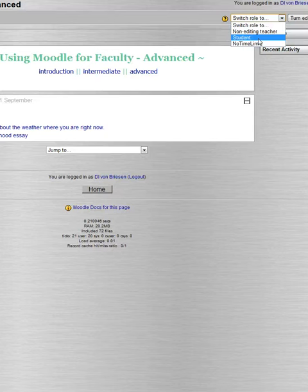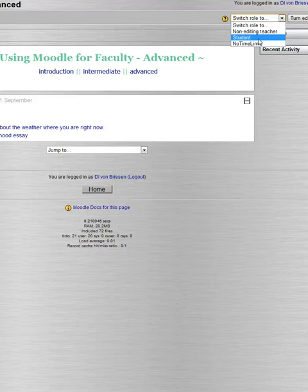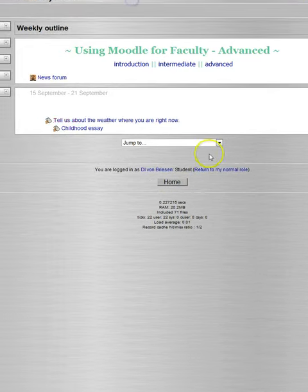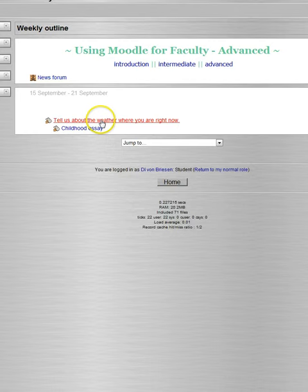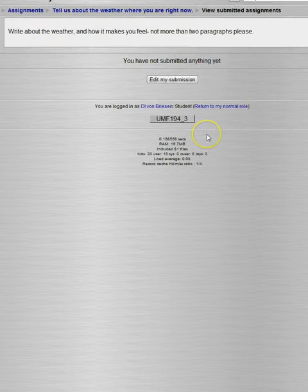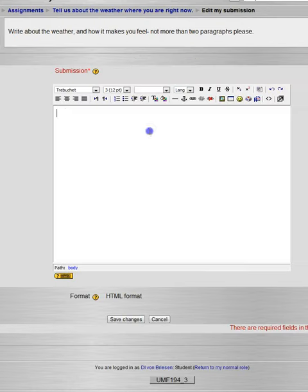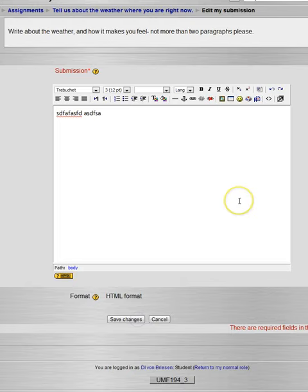And then we can click on it, and this is how a student would see it. And they would see an Edit My Submission button. And then they could go in and type the weather is so-and-so and save their changes.